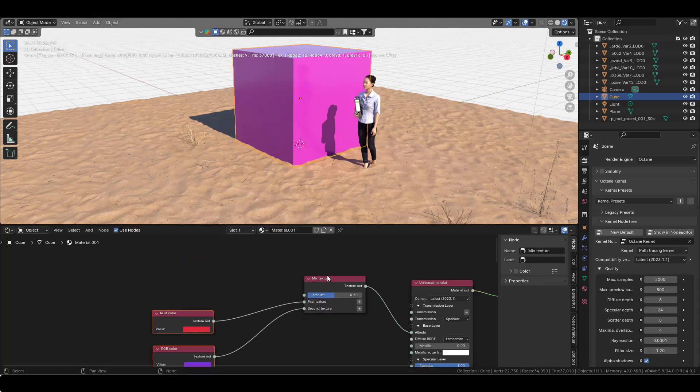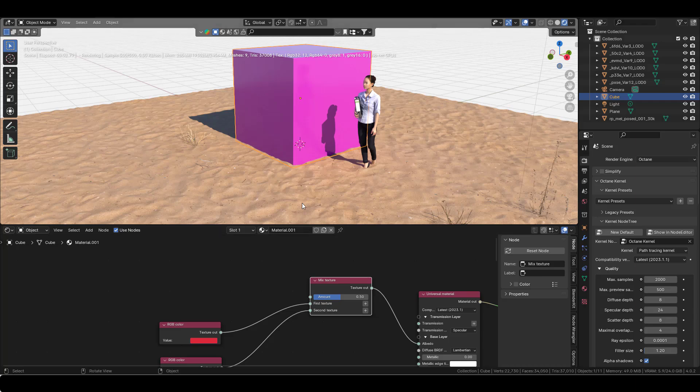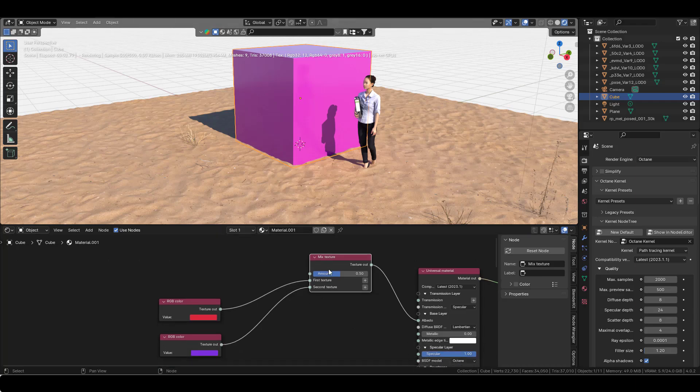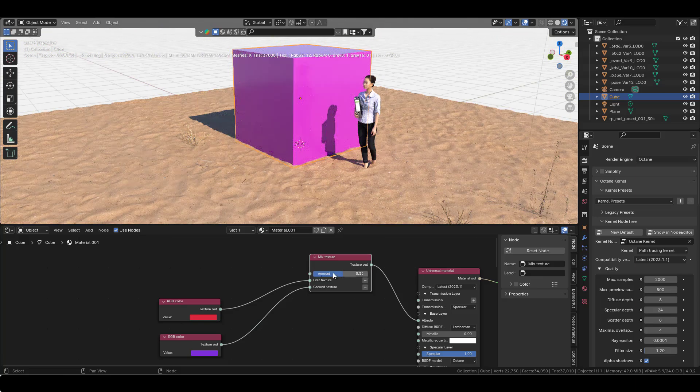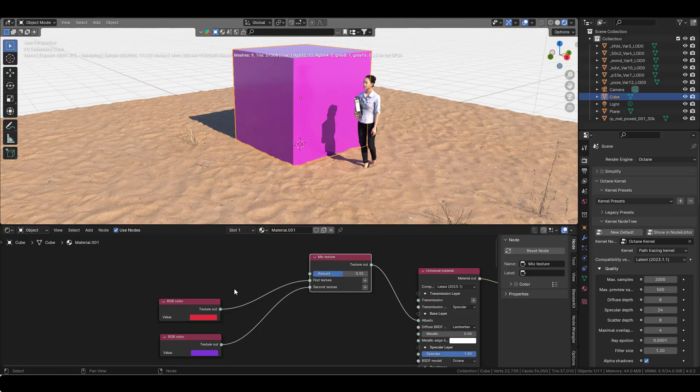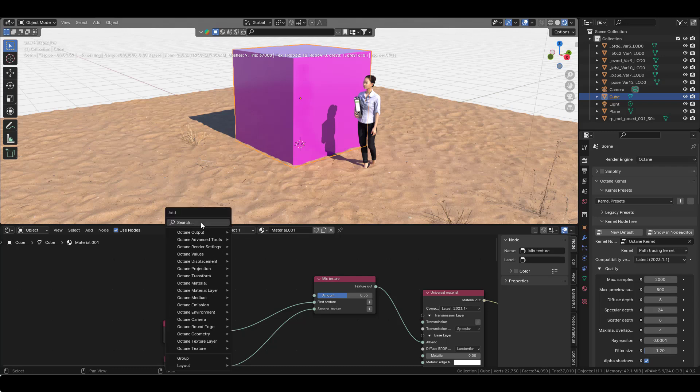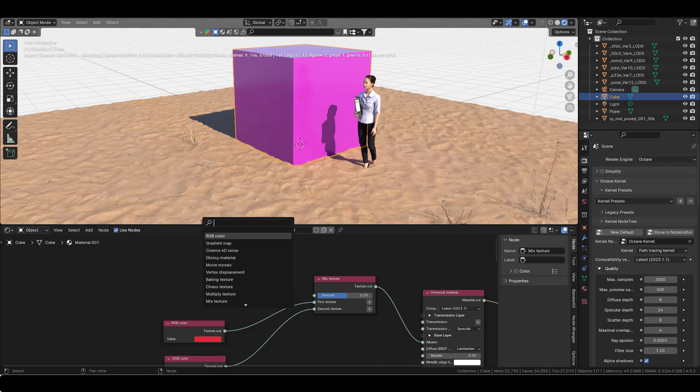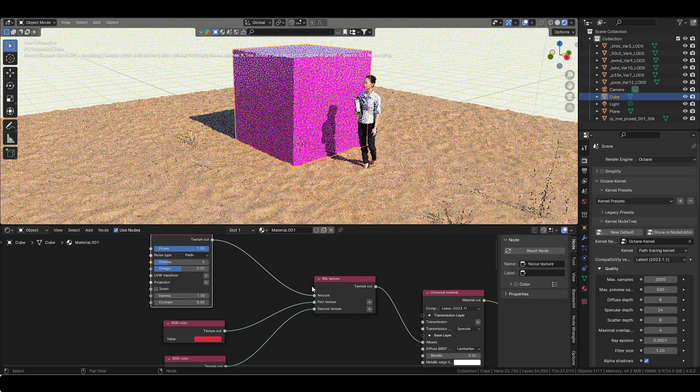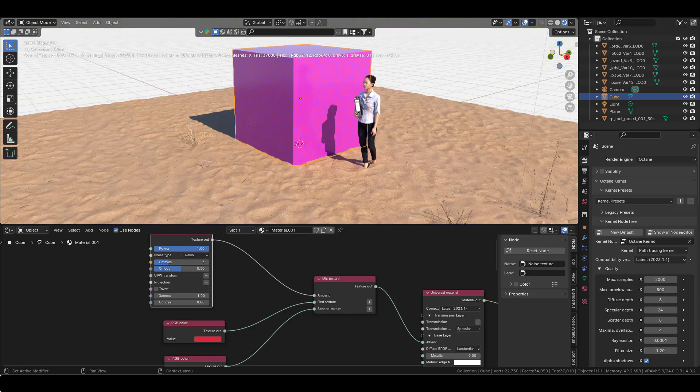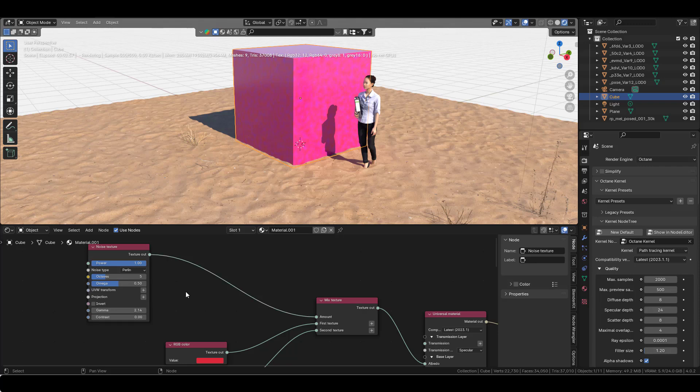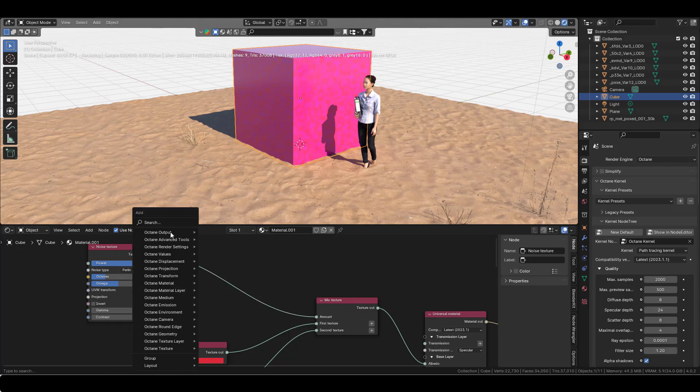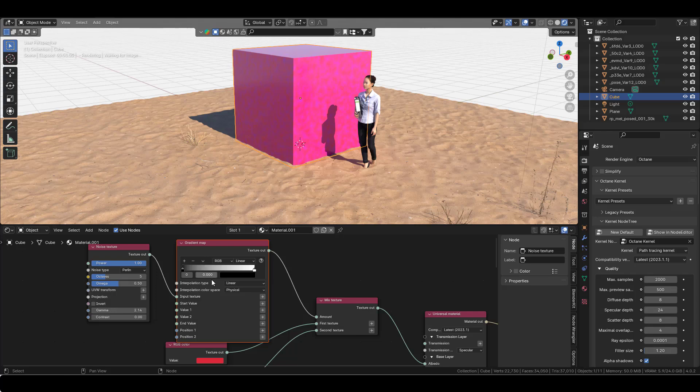Now another thing that the node wrangler does is it's mixing these two textures at 50/50. So let's say I want to separate them with a gradient noise. I'm going to use the noise texture here into the amount, and I'm starting to see it here, but I'm not seeing it very clearly, so I'm going to add a gradient.